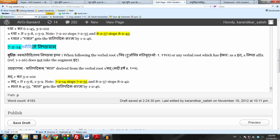So Idit Dhatu. So right now we have this Dhatu Madi, which is Idit because it has the Dirgh Ikara as it. So following any Dhatu which has the Dirgh Ikara as it, also the Nishtha Pratyaya does not take the augment It.